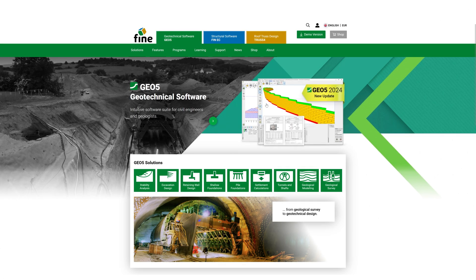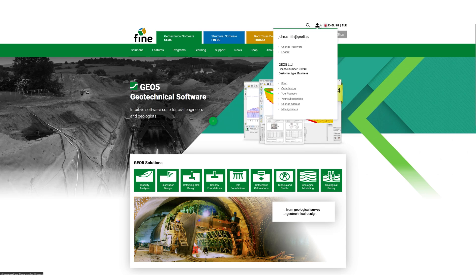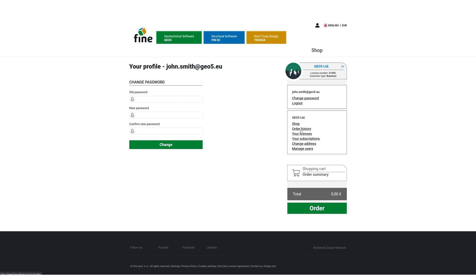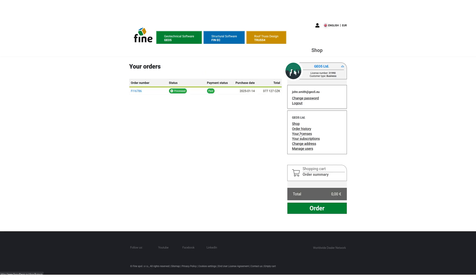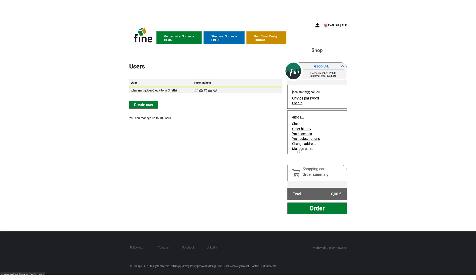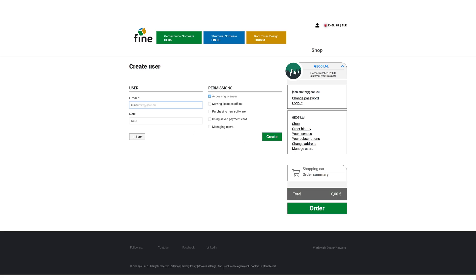Your login details for the programs are the same as those for the online shop. Here, you can manage your companies, change your password, view your order history and license validity, or edit company information. System administrators at the business and enterprise levels can also manage individual users and their permissions here.